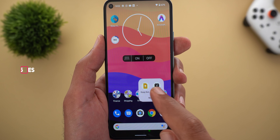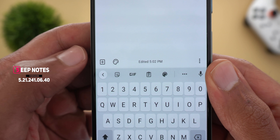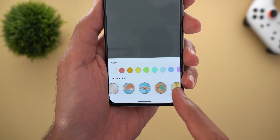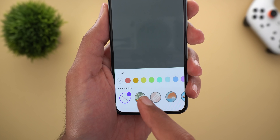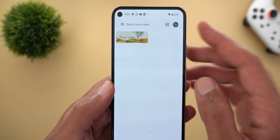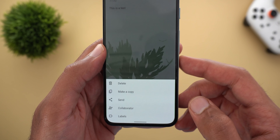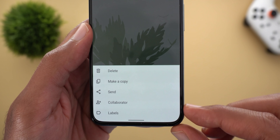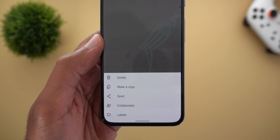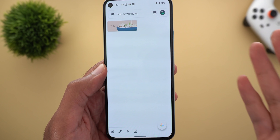In Keep Notes, you can now add different backgrounds to make your notes stand out. When creating a new note, there's a new palette button that lets you add a background. It shows the same solid colors as before, plus eight new background patterns to choose from. After picking one and adding text, the background shows on the home page as well. The menus inside your notes also adapt to the background color — for example, a green background makes menus green, and a pink background turns them pink. I'm not sure if this color adaptation is Android 12-specific, so let me know in the comments.